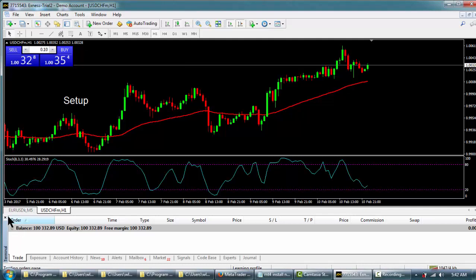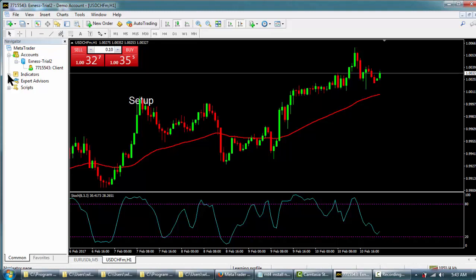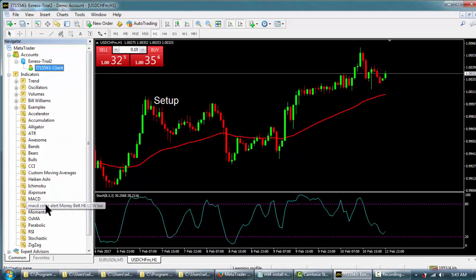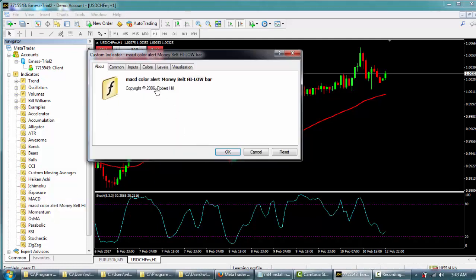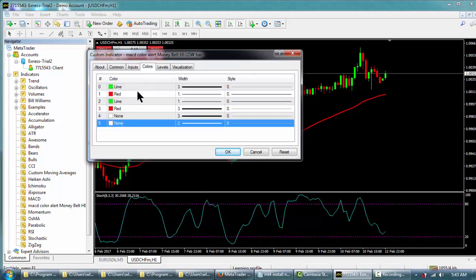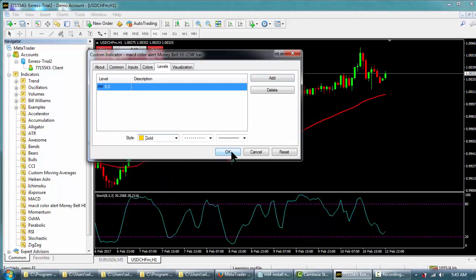There's another way to install indicators and robots — from the Navigator window. We can see all the indicators we installed, including the custom MACD Color indicator we installed earlier. The easy way is to click and drag it from the Navigator onto the chart. You get an inputs window and levels settings. Right now there are levels at 80 and 20 on the other indicator; I'll set a level at zero and change its color.